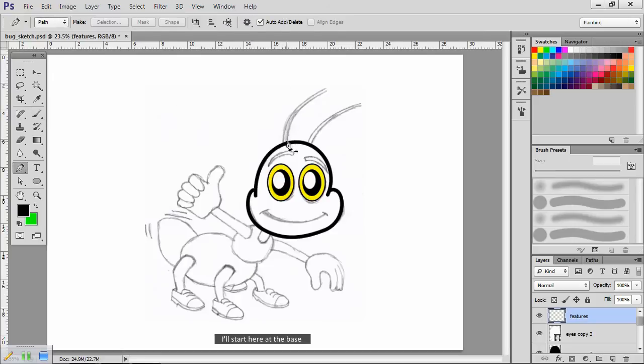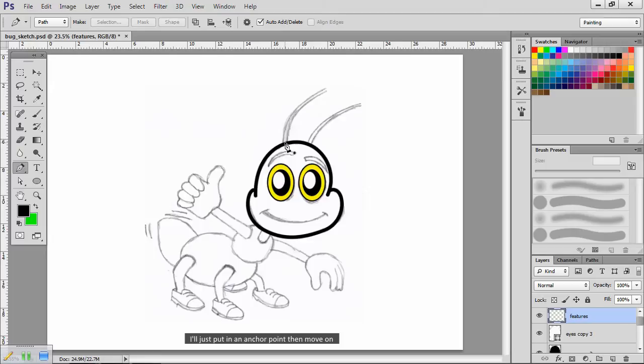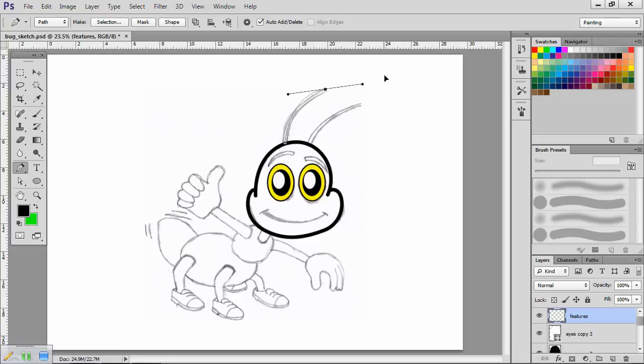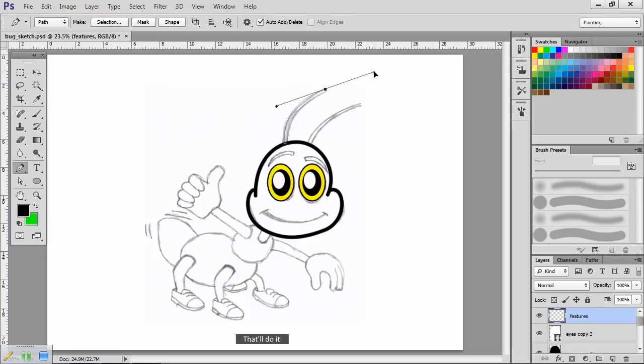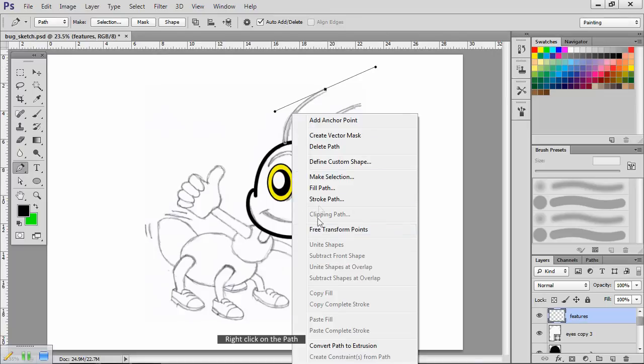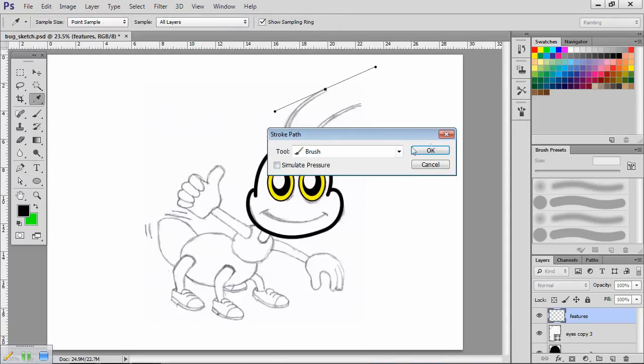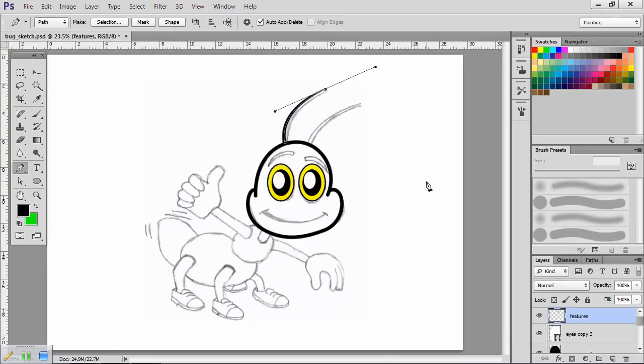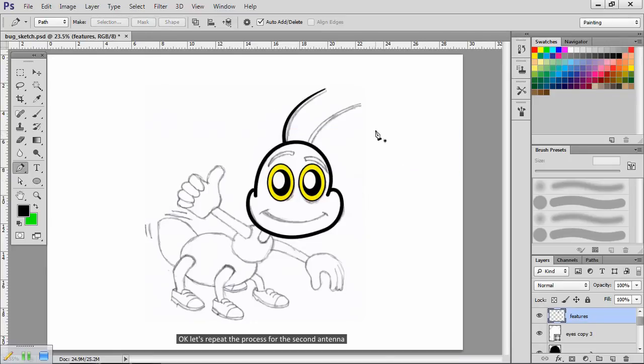Again, choose the pen tool. I'll start here at the base. I'll just put in an anchor point, then move on. Put a second anchor point here at the tip. Adjust the path to suit. Right click on the path, choose Stroke Path, Brush. You can now see how the fade control works. Let's repeat the process for the second antenna.